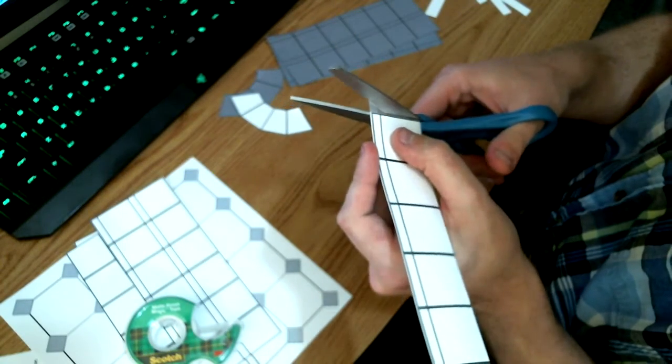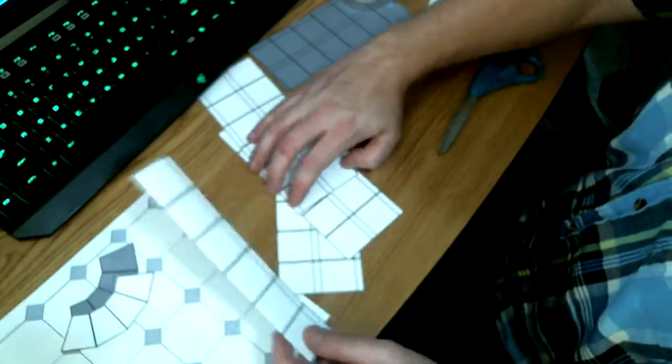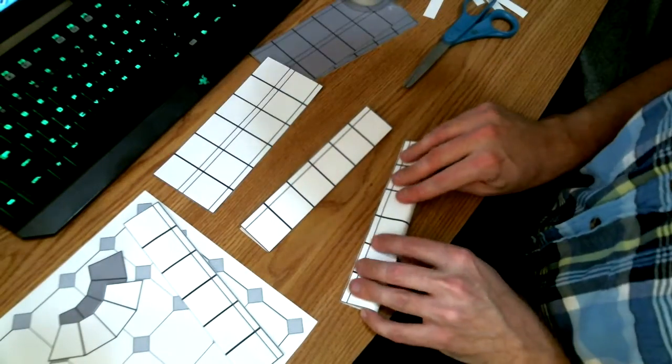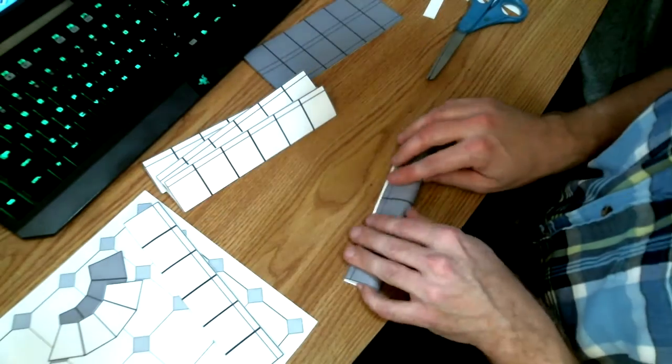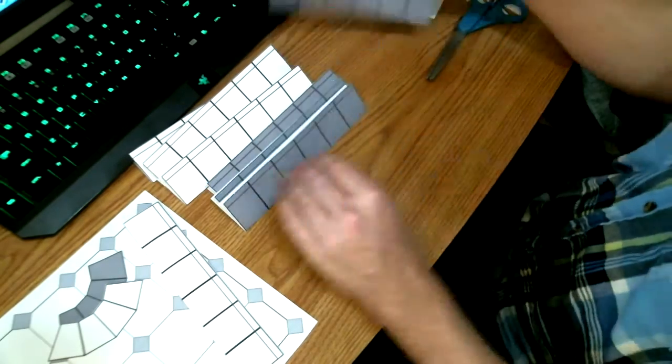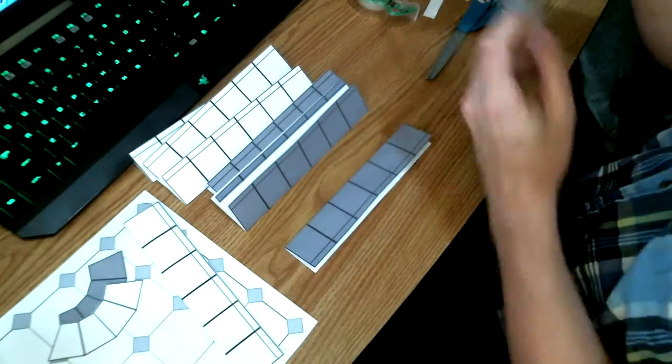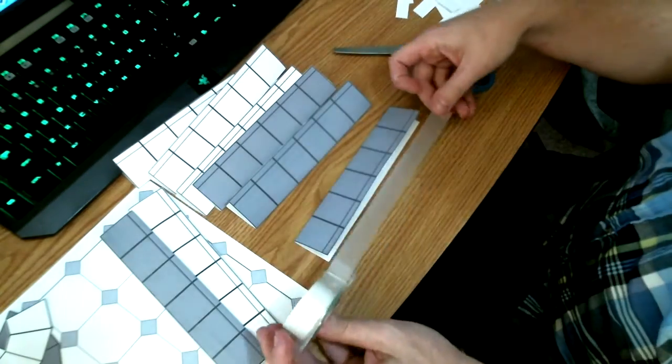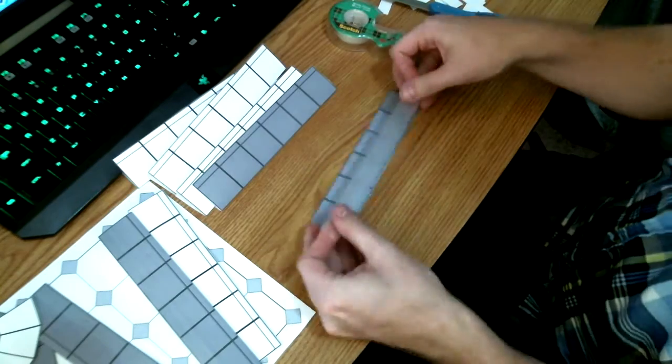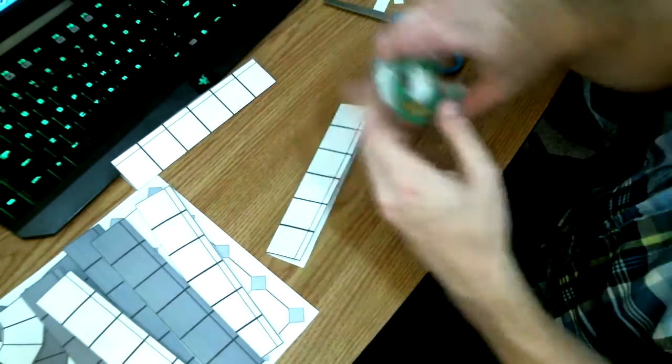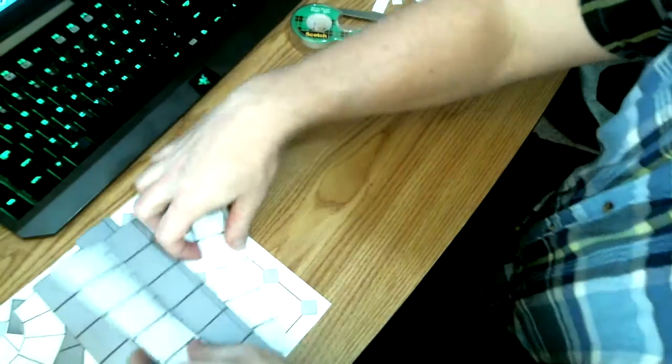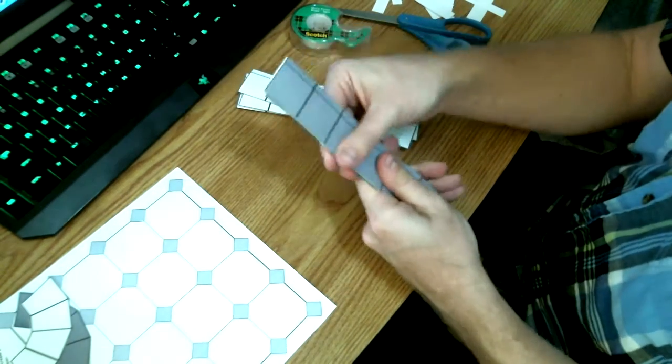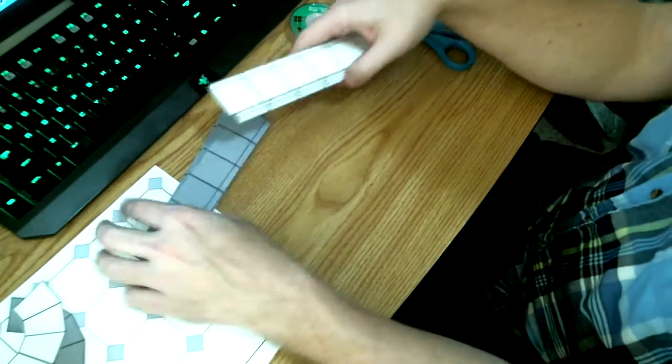And so then I have to go and do that for all of the pieces. And there we have it. All of our flats have been folded and taped.